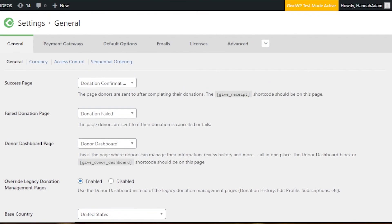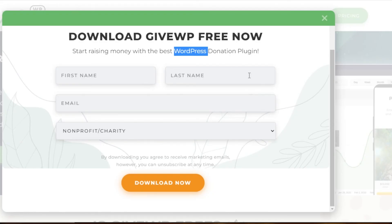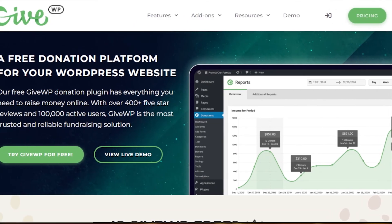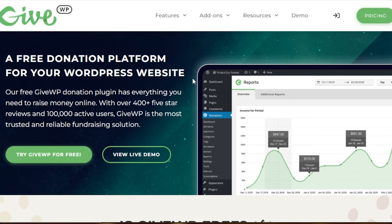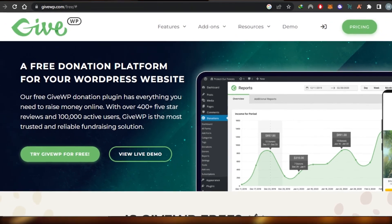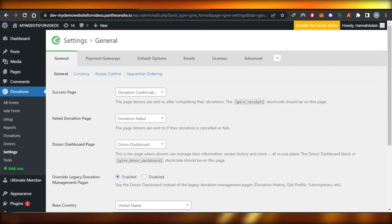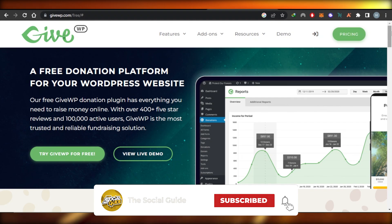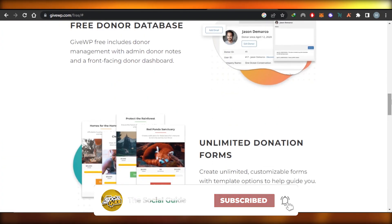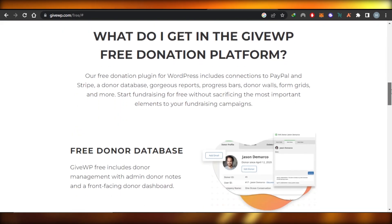This is how we create donation forms with GiveWP and accept payments through PayPal. You can sign up at givewp.com to add the plugin to your WordPress website. There's also a pricing plan available that gives you more features. I hope this was a big help — don't forget to give this video a thumbs up, leave a comment below, turn on bell notifications, and subscribe to the YouTube channel.